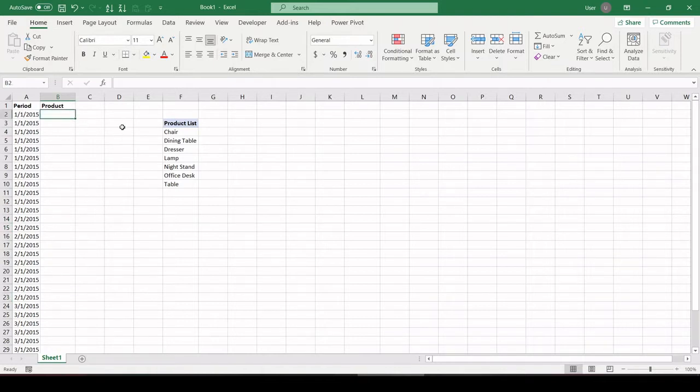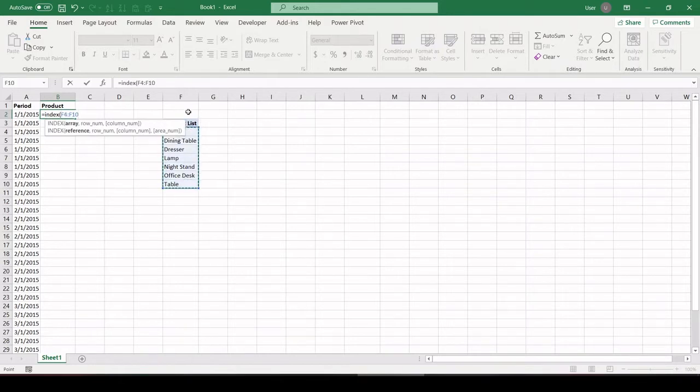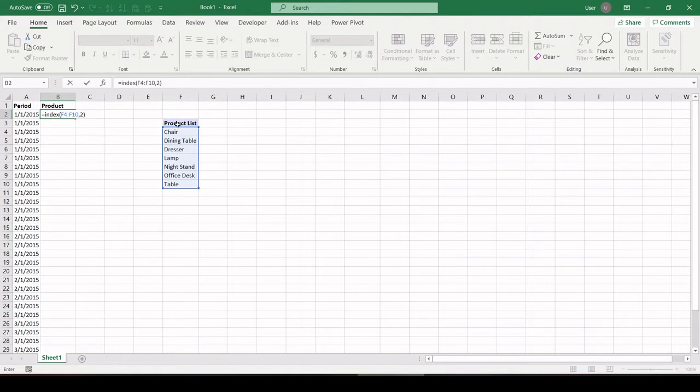All right, to do that, let's first talk about the index function. If I type index and highlight an array and then pass it the value 2, it's going to return me the second value in this list, dining table.